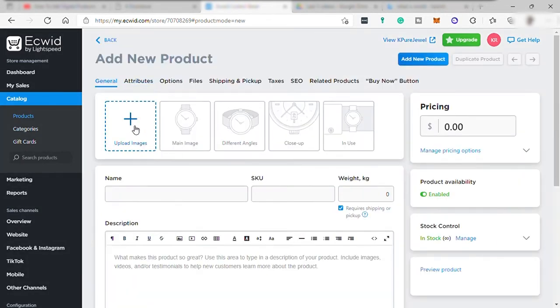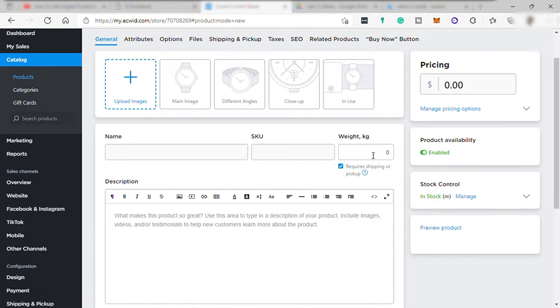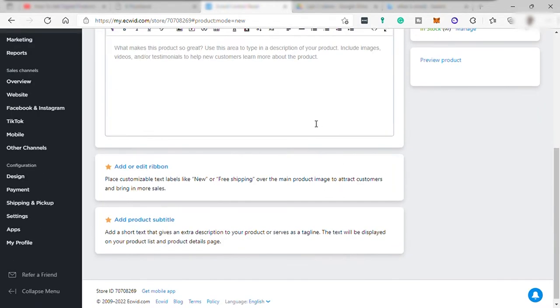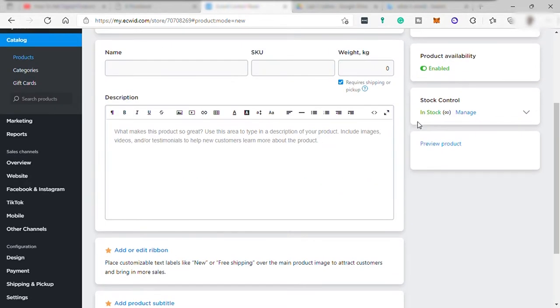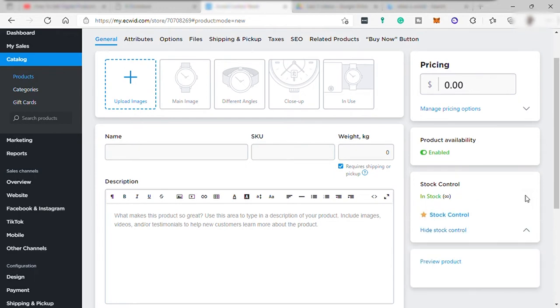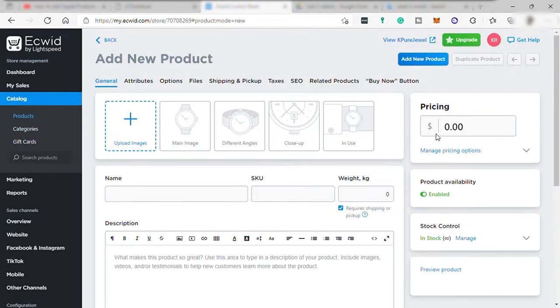Product photos, the main image, the different angles, the close up, and the sample of product being used. Then the pricing, you can add it here. And name of your product, SKU optional. You can also add weight per kilogram. Write description and turn off or turn on enable product availability and stock control. You may add ribbon like new arrival or new product. Add subtitle. It's like a product tagline if you'd like to. And once done, just go up here and click this add new product button.